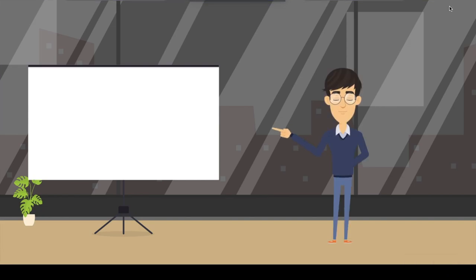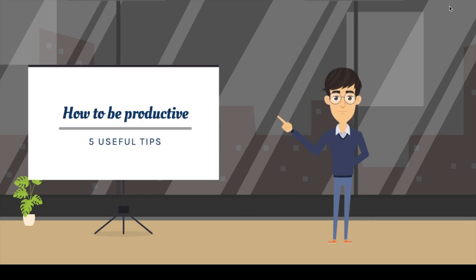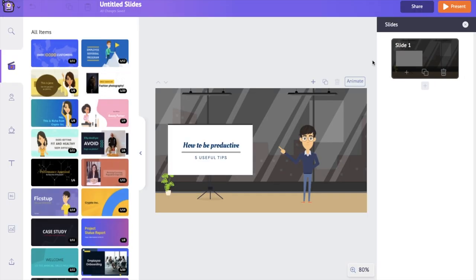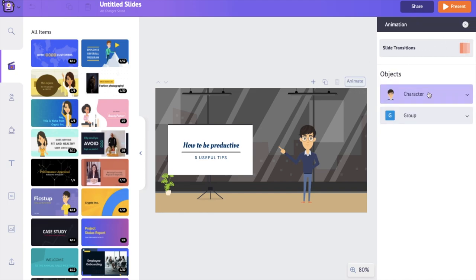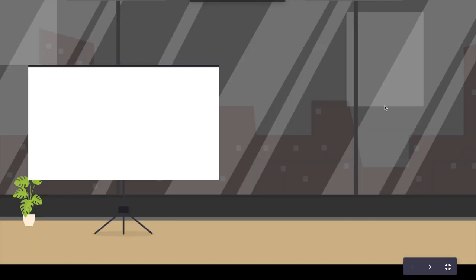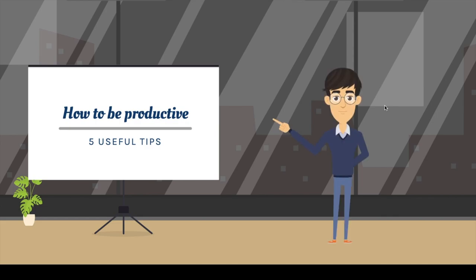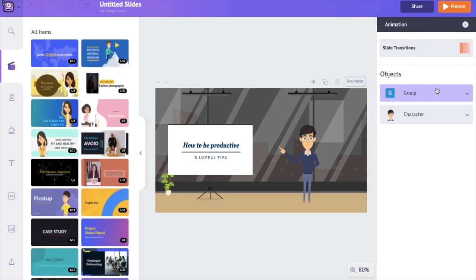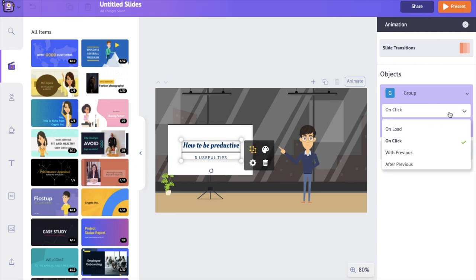If I present now, first the slide appears, then on the first click the character appears, and on the second click the text appears. If you want the text to appear first and the character next, you can do that by shuffling the order in the animation panel. I'm moving the text to the top of the order and the character to the bottom. On the first click the text appears, and on the second click the character appears. By using the order in the animation panel, we can control when each object should appear.